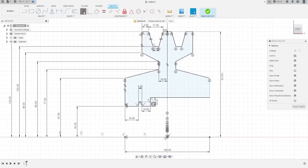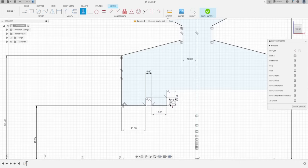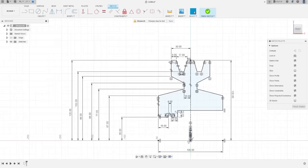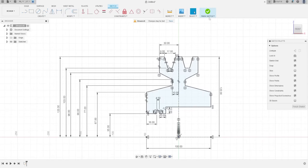Go to Constraint, select Horizontal/Vertical, select this point and this point — that's OK. Here is 10 millimeters. Now we finish the sketch — Finish Sketch.